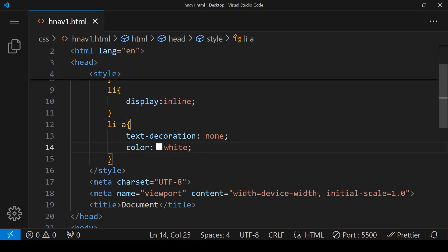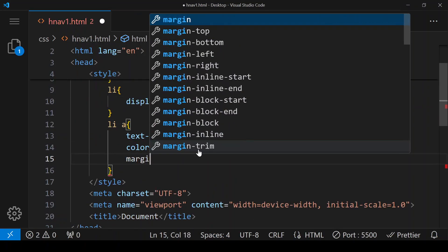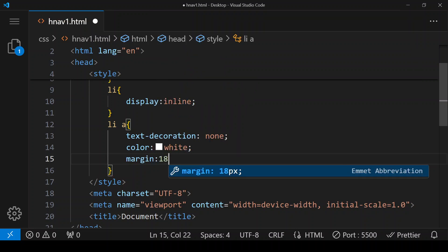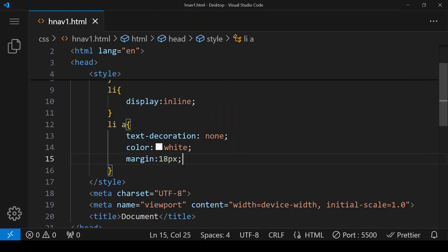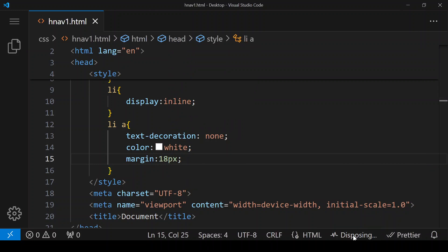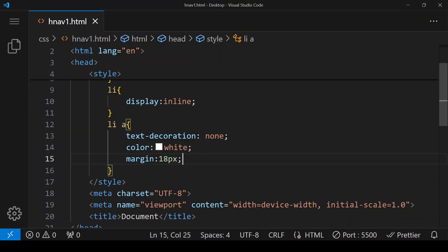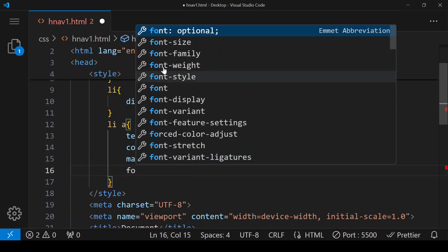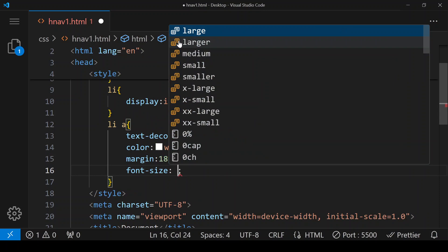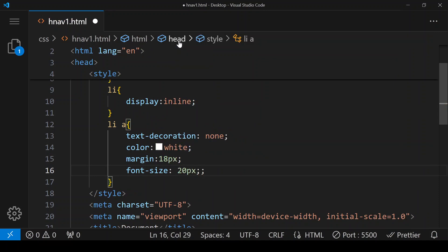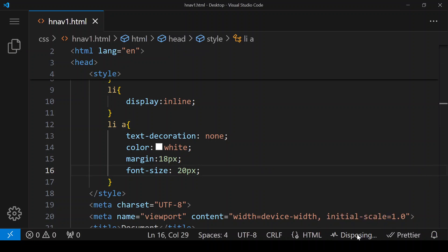To add space between the links, we are giving margin of 18 pixels. We can see there is space between each and every link. We can also increase the font size, so here we are giving font-size: 20 pixels, which increases the font size as well.